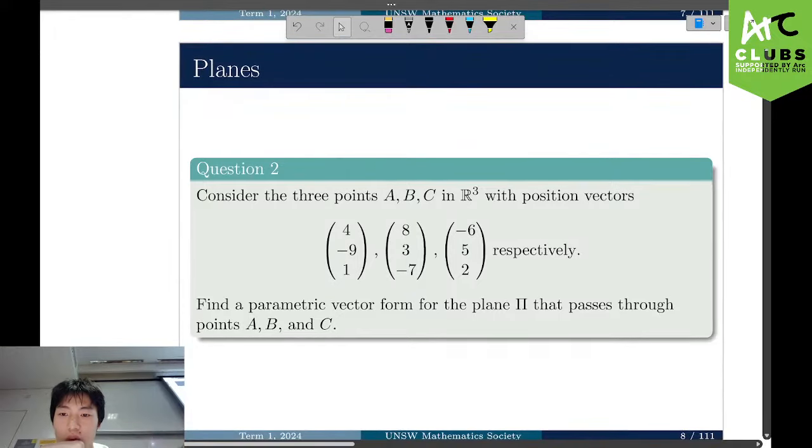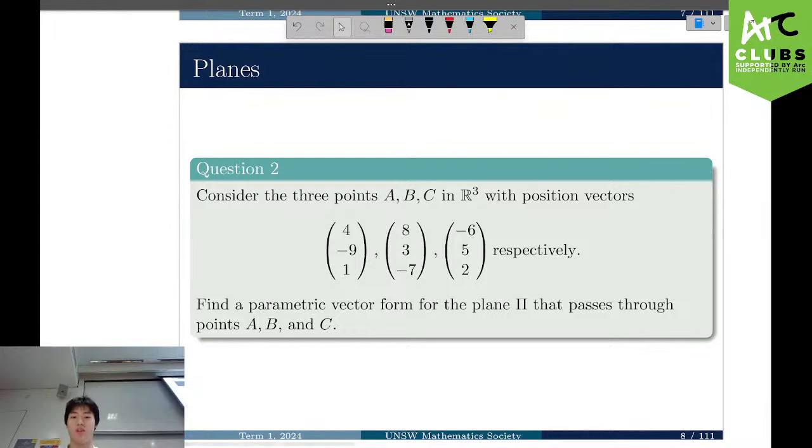Question 2 on planes. Consider 3 points A, B, C.